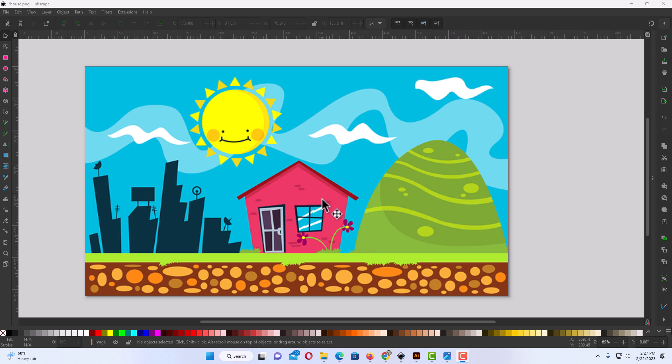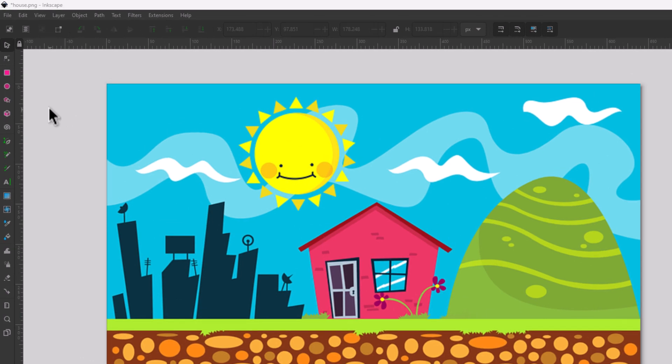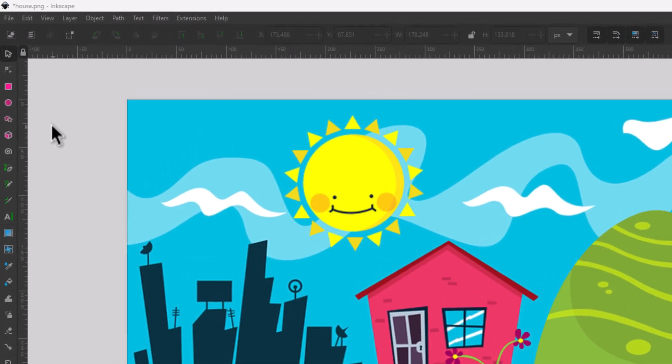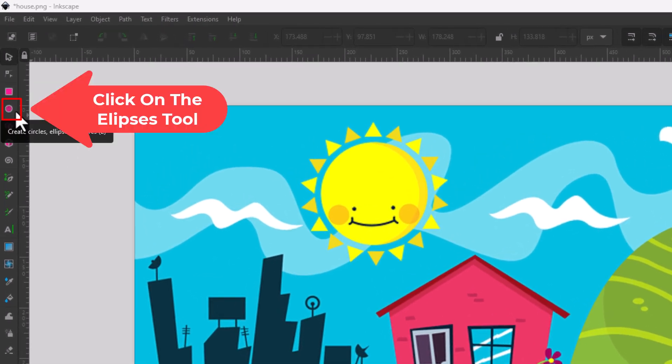First thing you want to do is go off to the left side to your tools panel and you want to select the ellipse tool. I'm going to click on the ellipse.